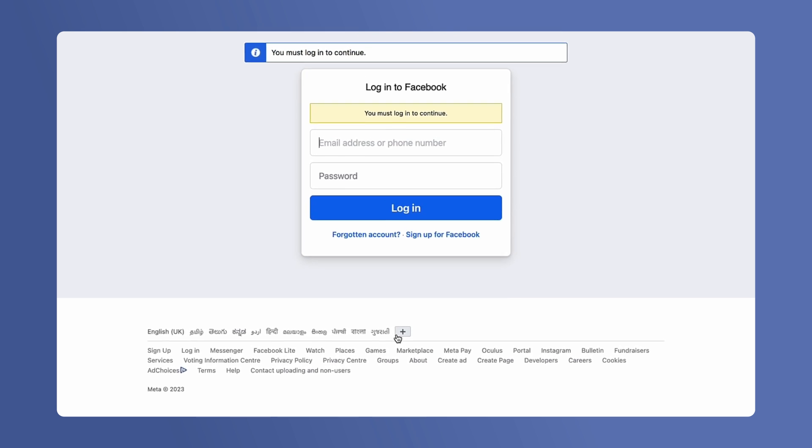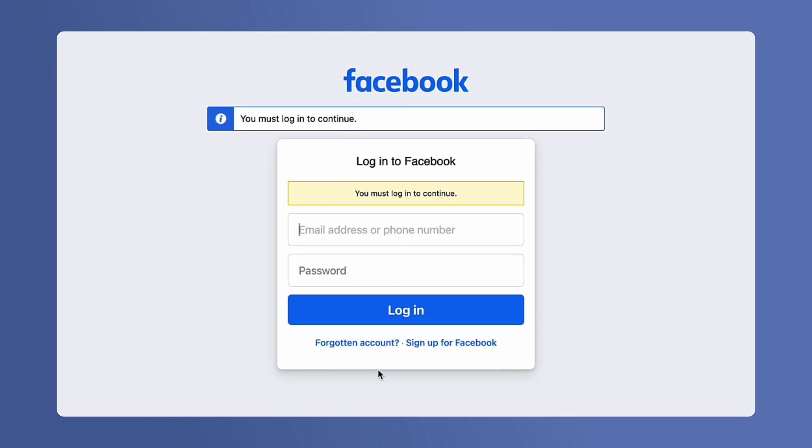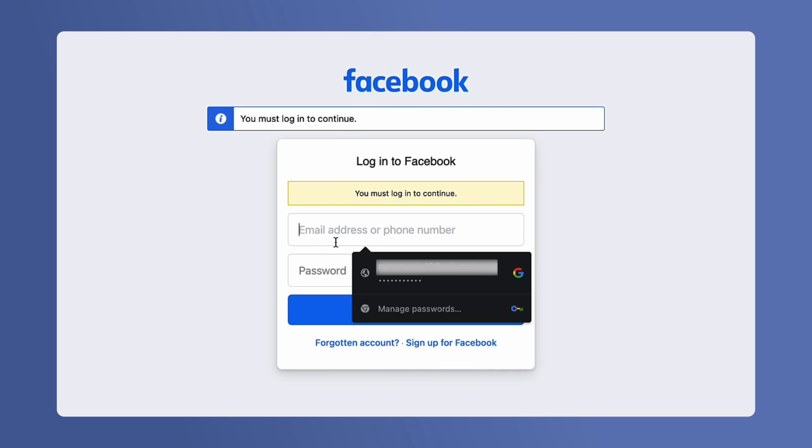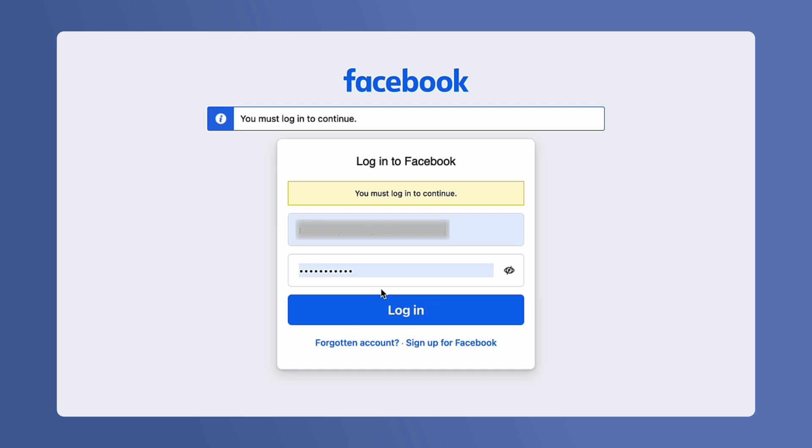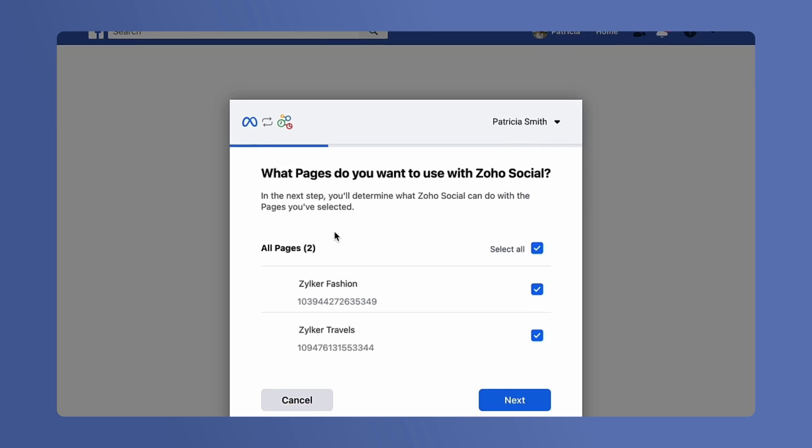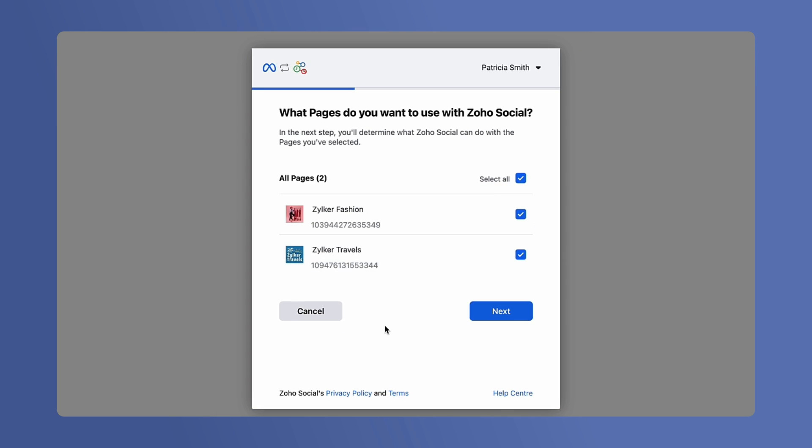You will be redirected to a Facebook login page. Enter your Facebook credentials to link your Facebook account with SalesIQ. The pages that your account is associated with will be listed.